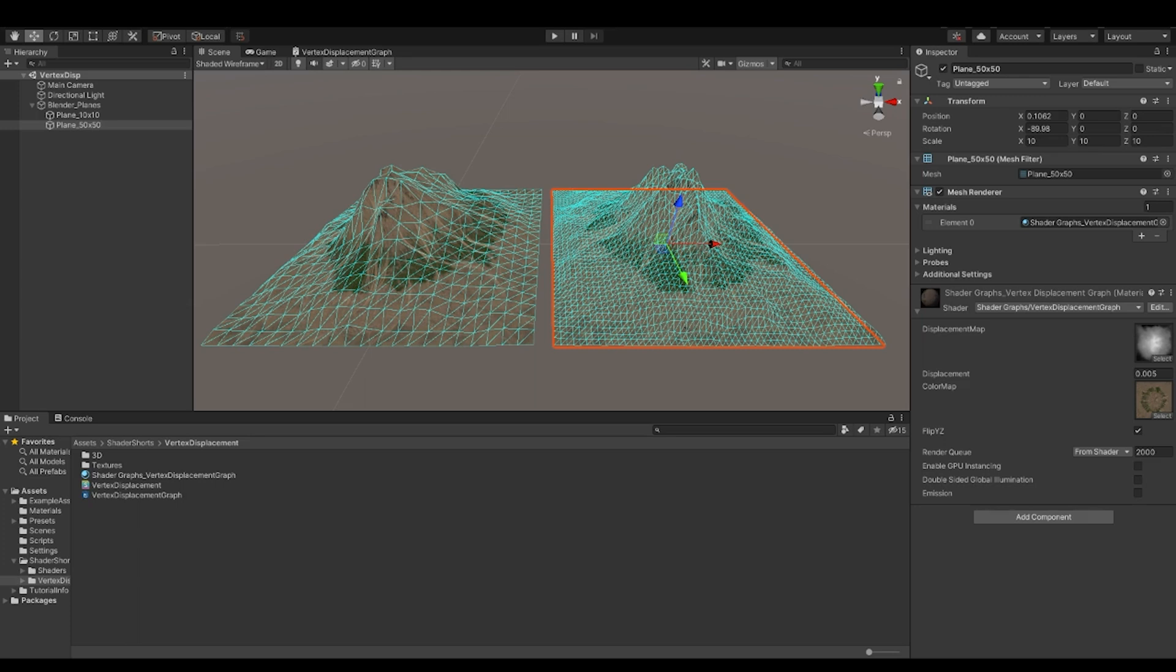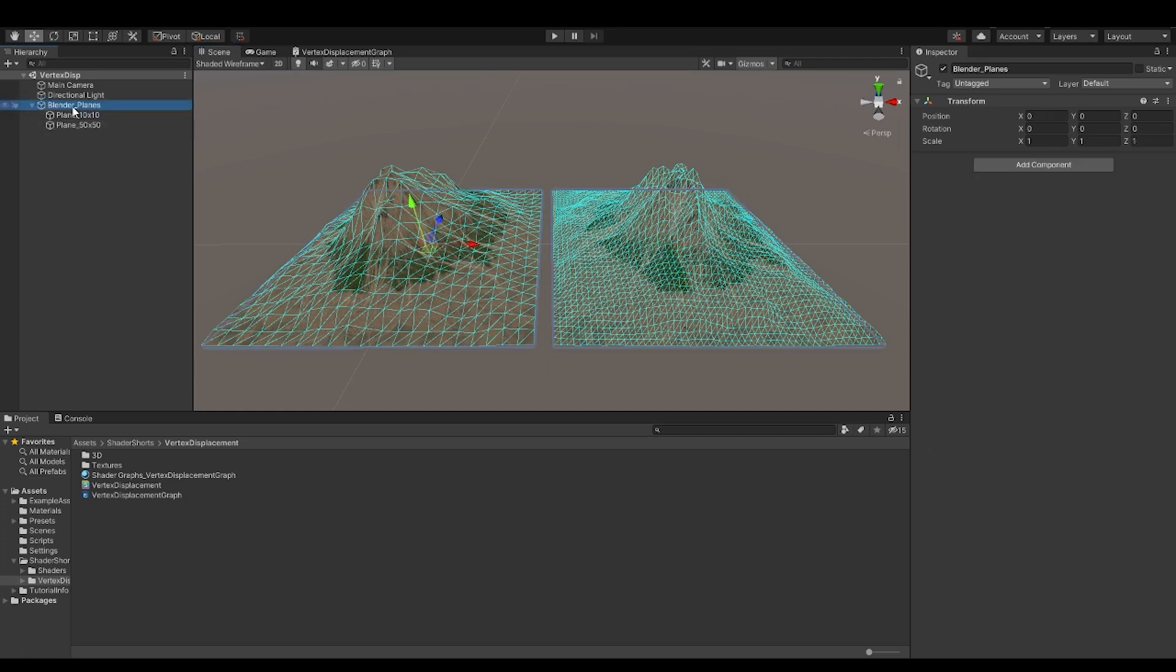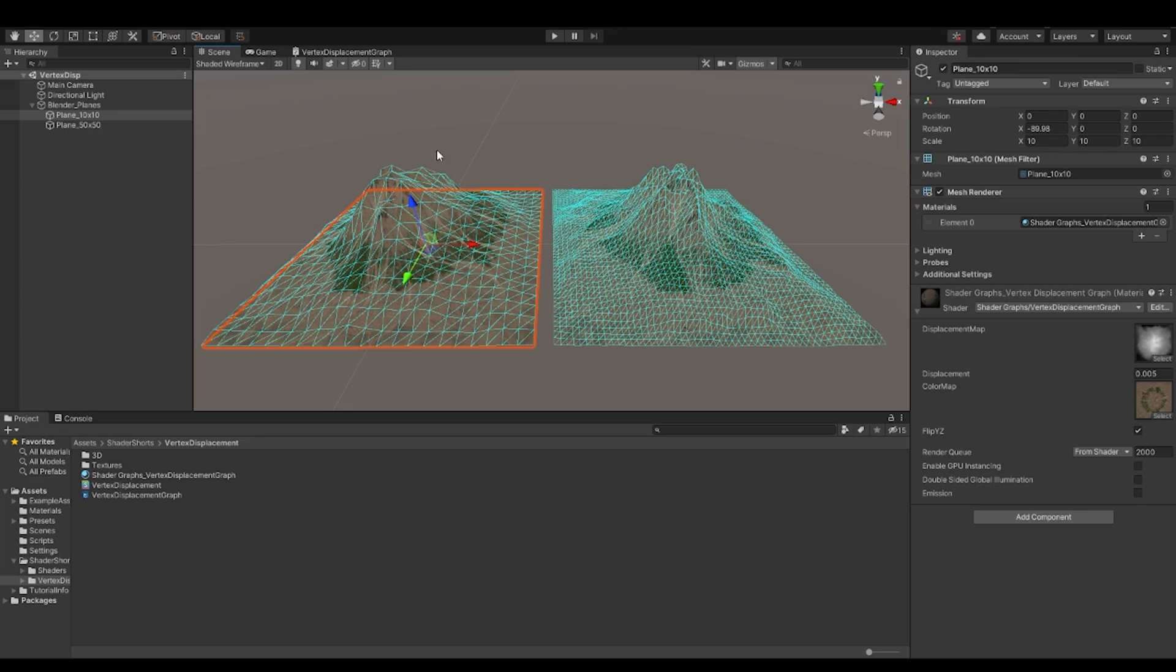And now you can see on my screen that I have two planes. The left one has about 10 by 10 subdivisions and the right one has about 50 by 50 subdivisions. Now these both meshes are created in Blender and because of that, we see that they have a different coordinate system.